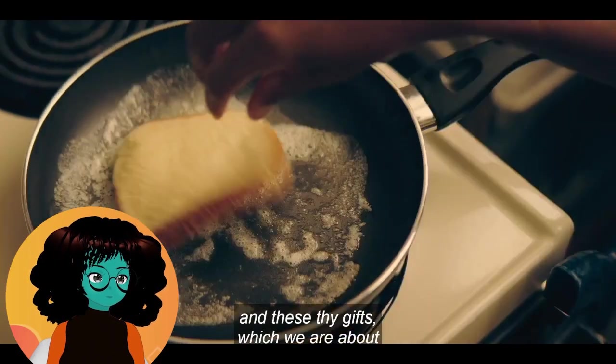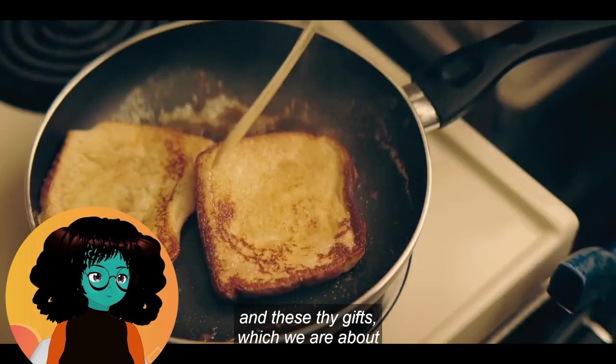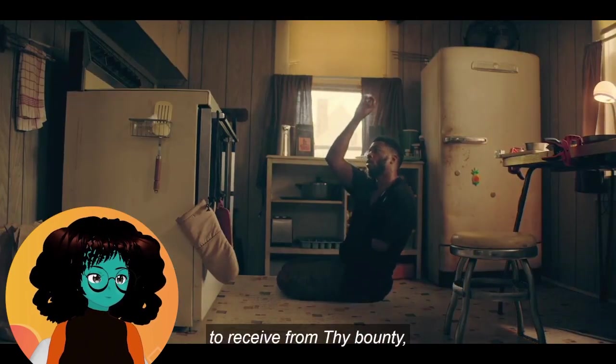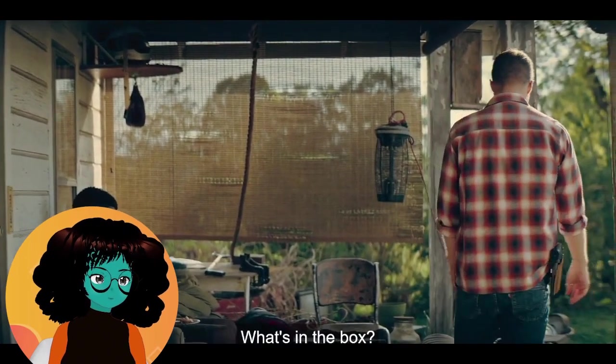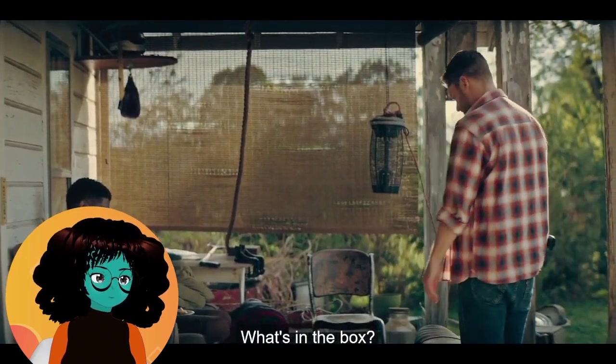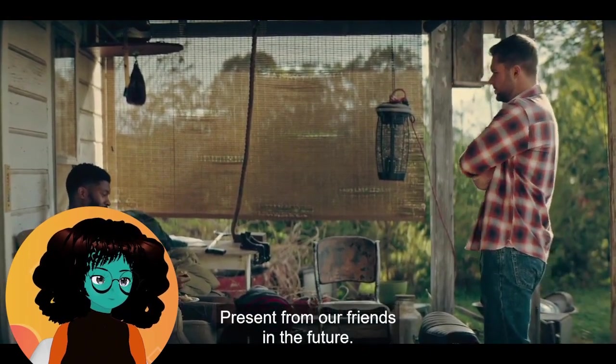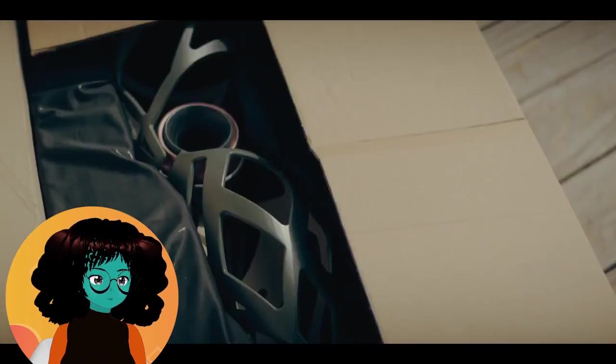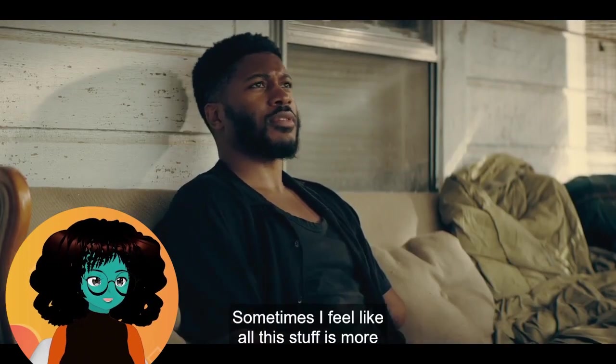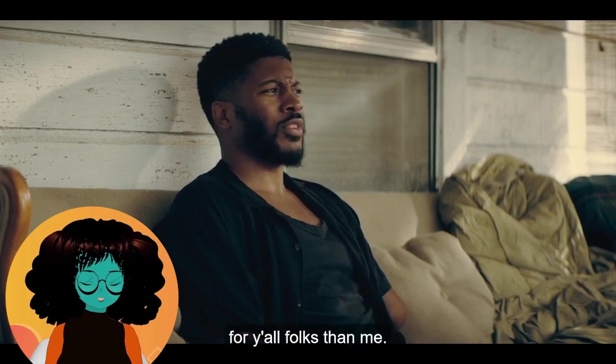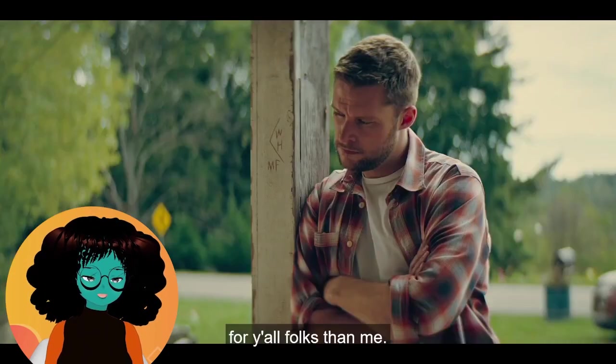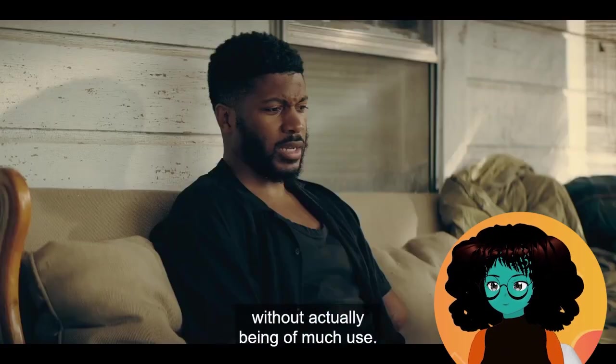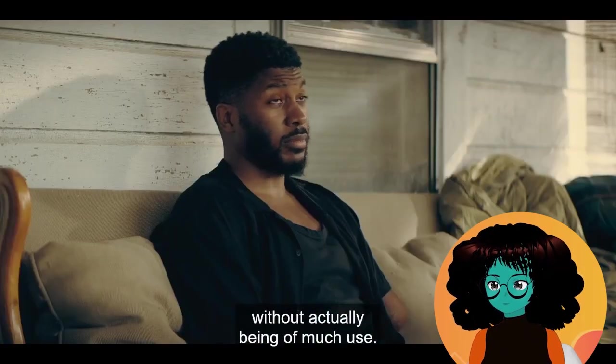In these dog gifts which we are about to receive from thy bounty. It's in the box. Present from our friends in the future. Sometimes I feel like I was gonna ask that. How come he doesn't have— Like, makes people feel better when they see me coming without actually being of much use. There's a difference between not wanting to use them versus them not being useful. And even though you may not want to use them, they can still help you, Connor. Like I think it will make things a little easier for you.